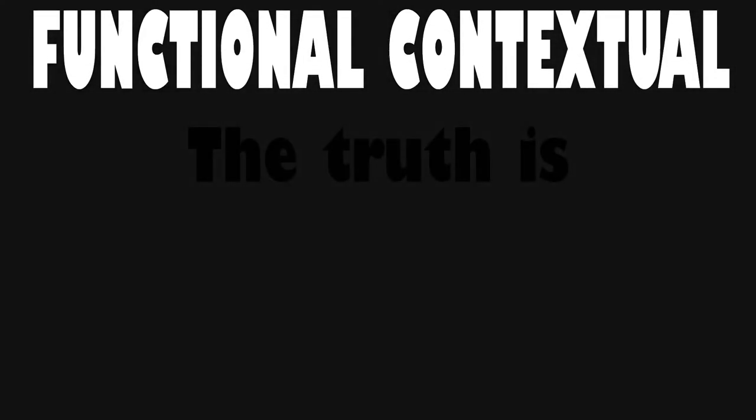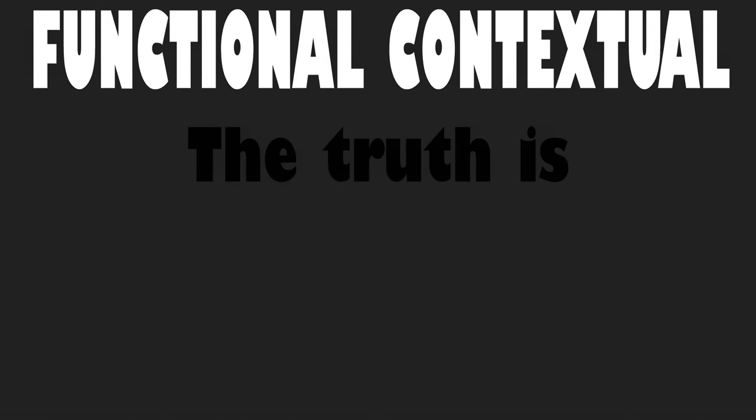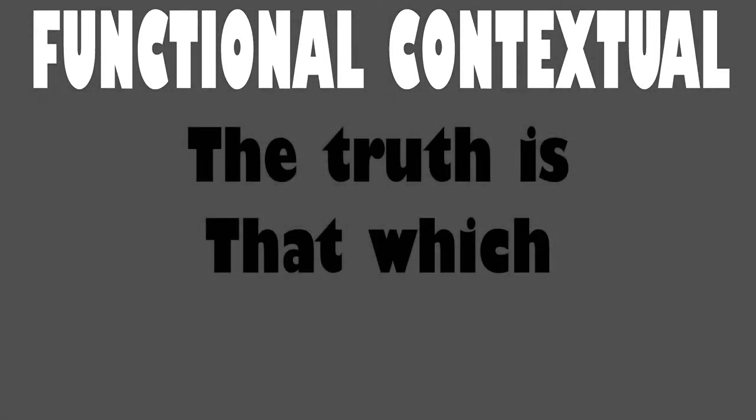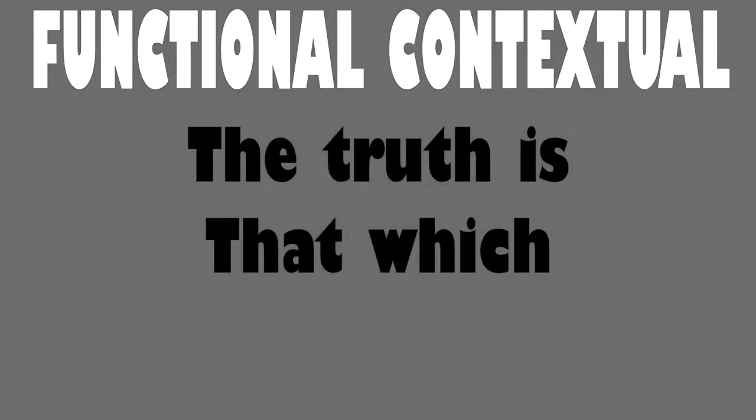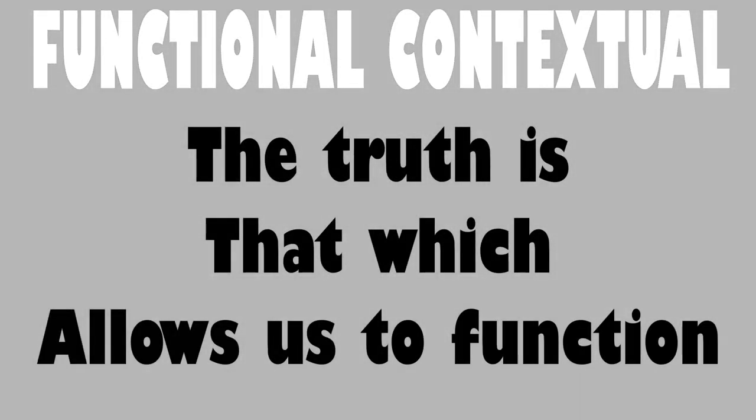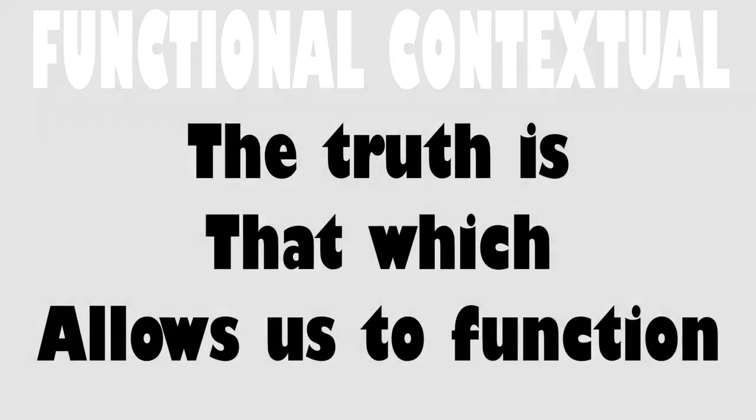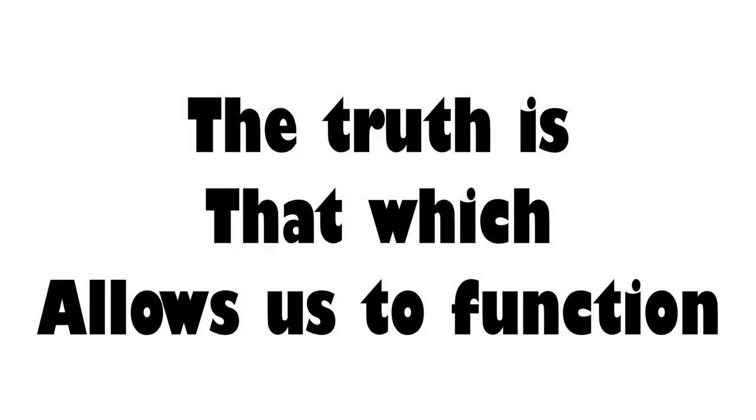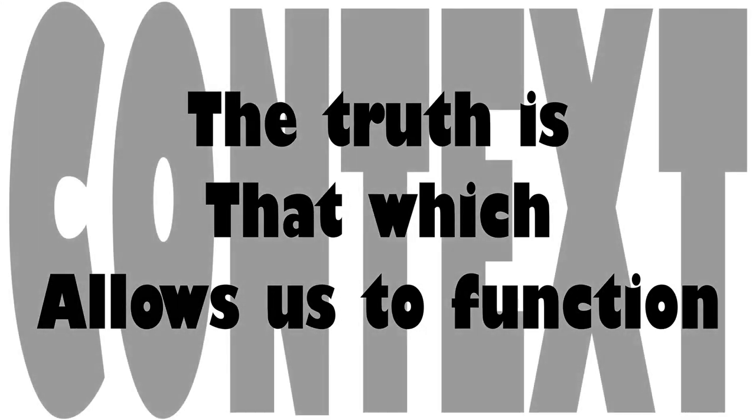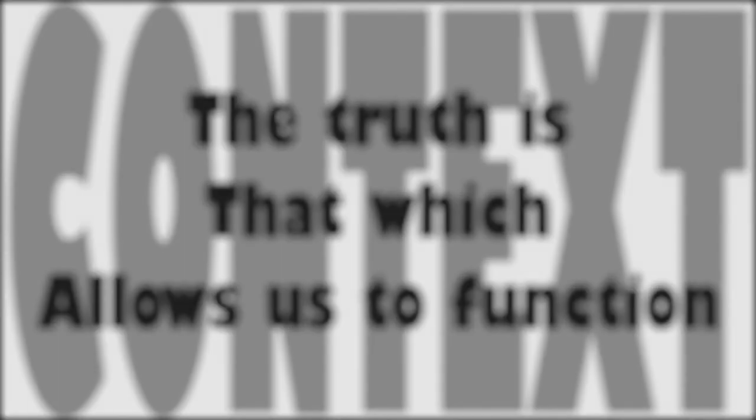The truth is that which allows us to function in our context. We can explore: is it productive to try to convince anyone of anything?